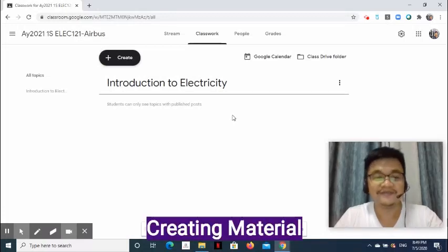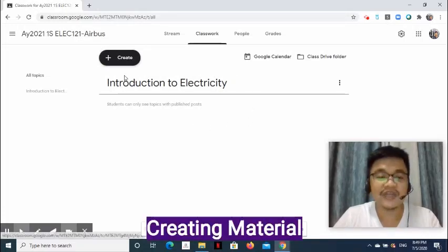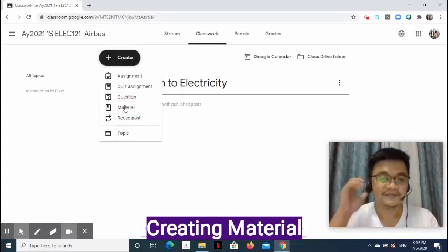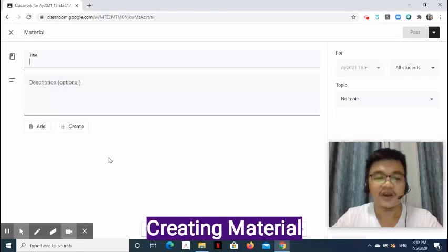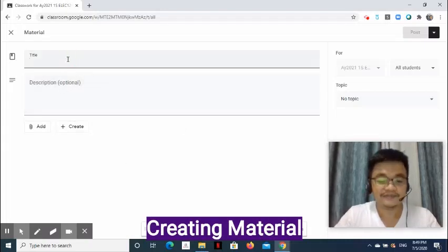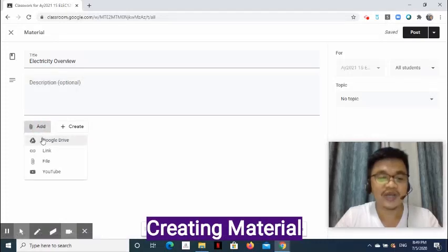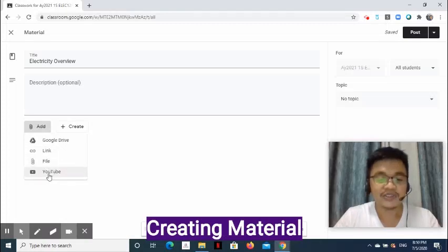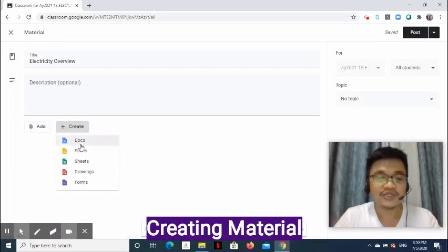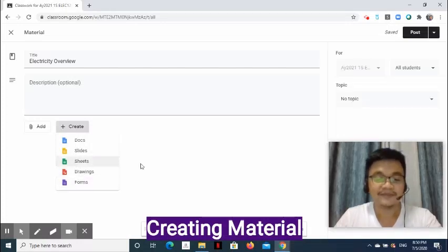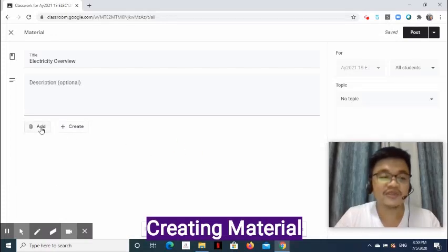Now, how do we add a material? In the Classwork page, click Create then select Material. On the next page, enter the title. Description is optional. Click the Add button to upload a file from Google Drive, enter a link, upload a file from your computer, or enter a YouTube video link. We may also create files using Docs, Slides, Sheets, Drawings, and Forms. For this demonstration, I am going to upload a file from the computer.